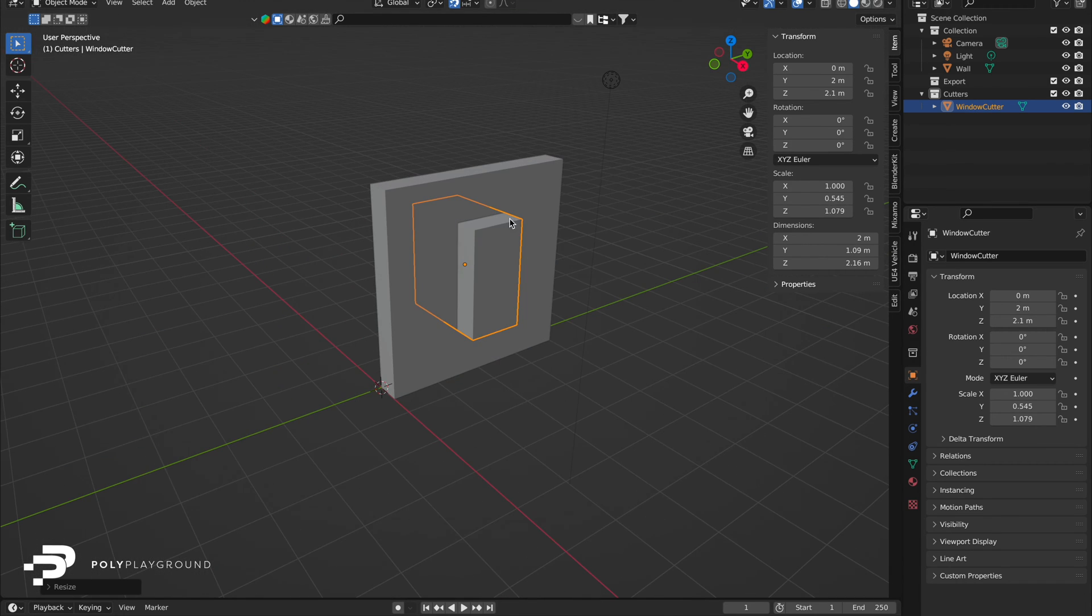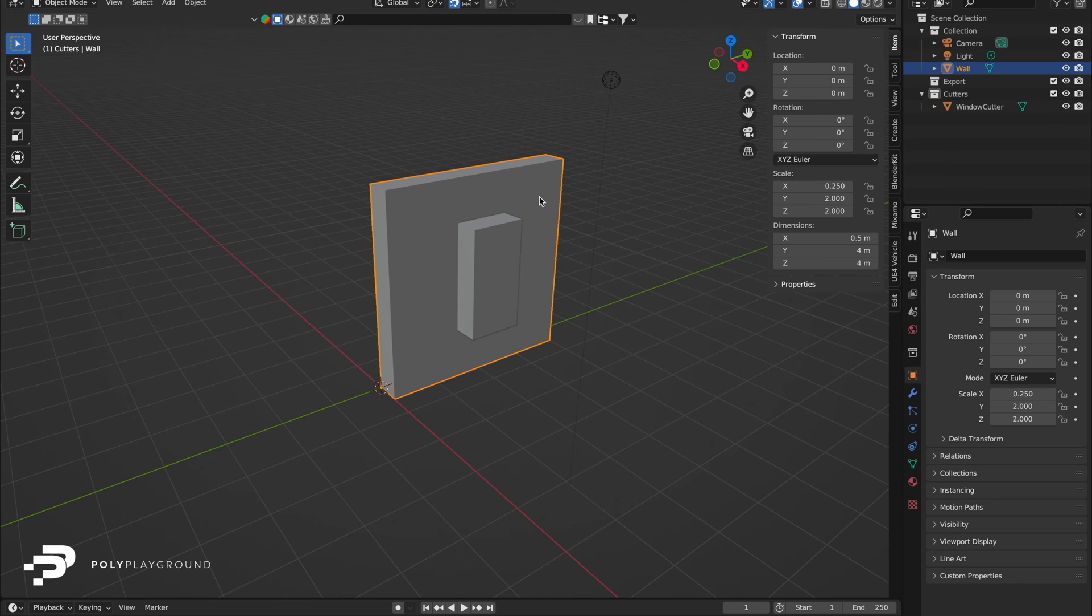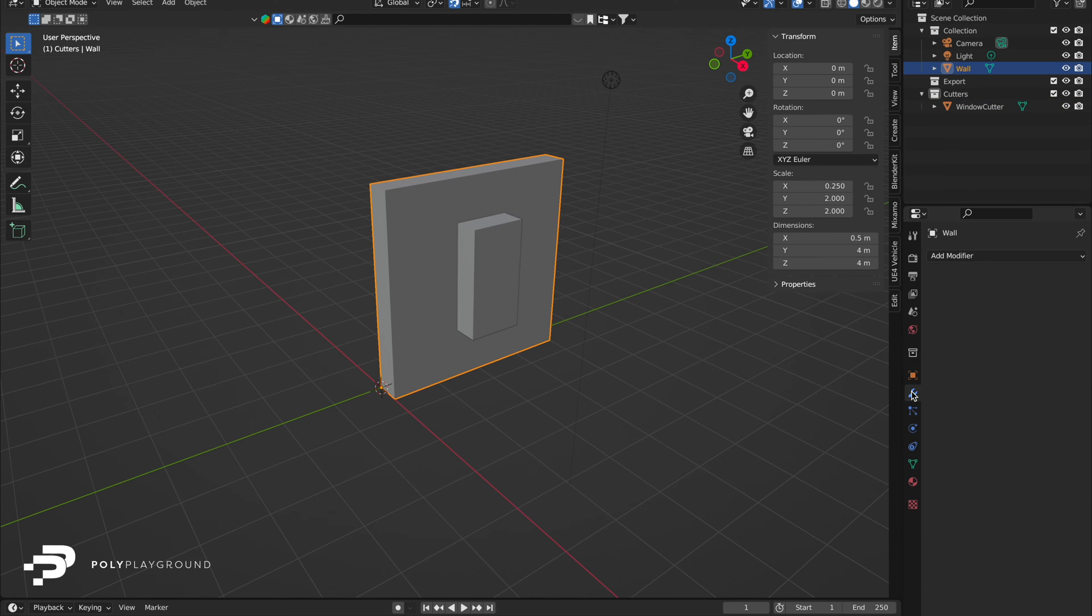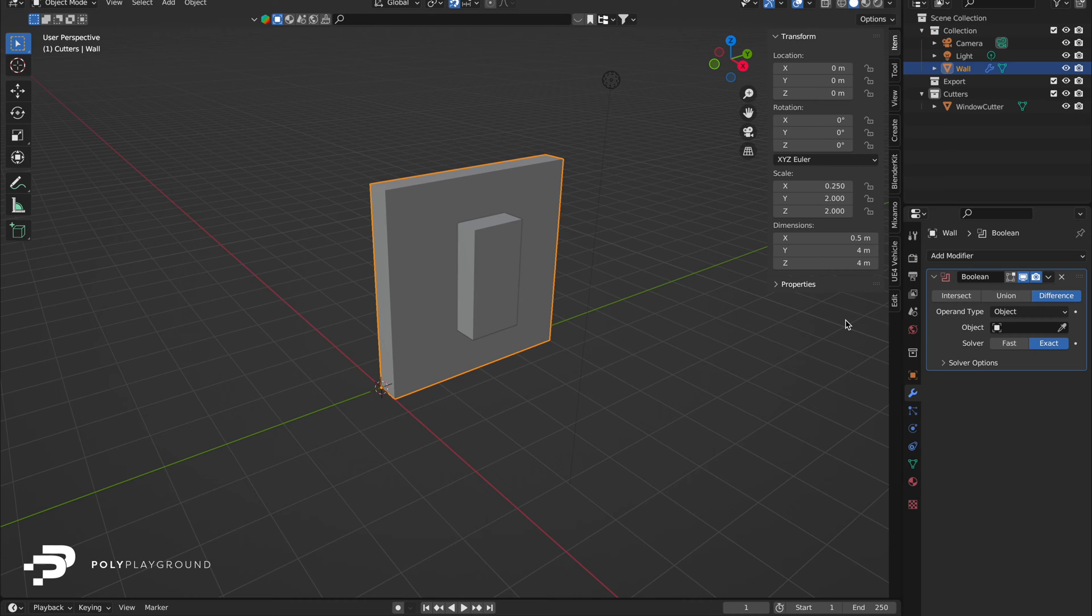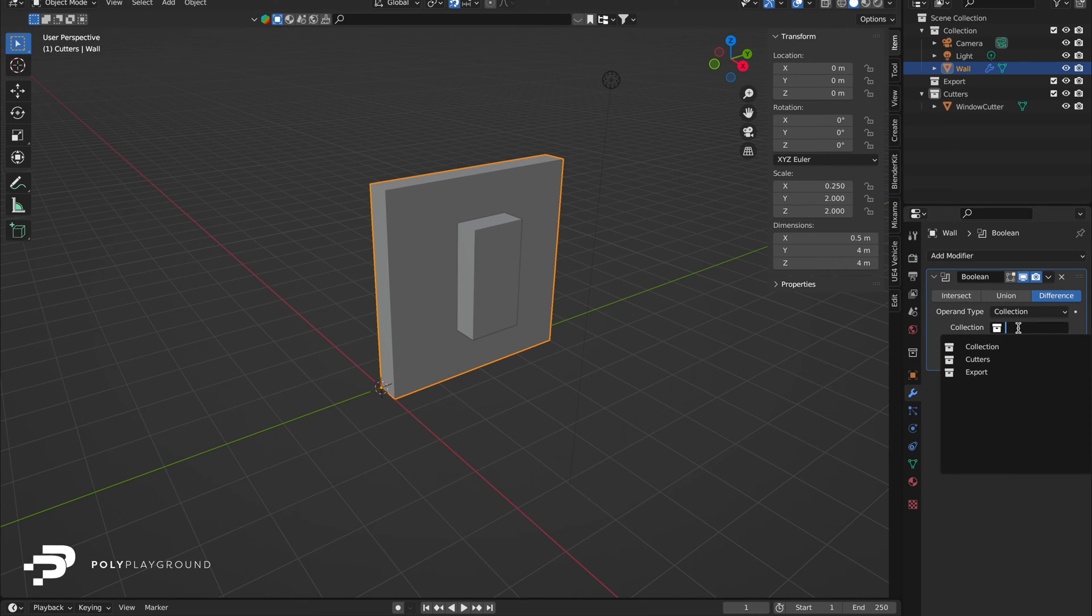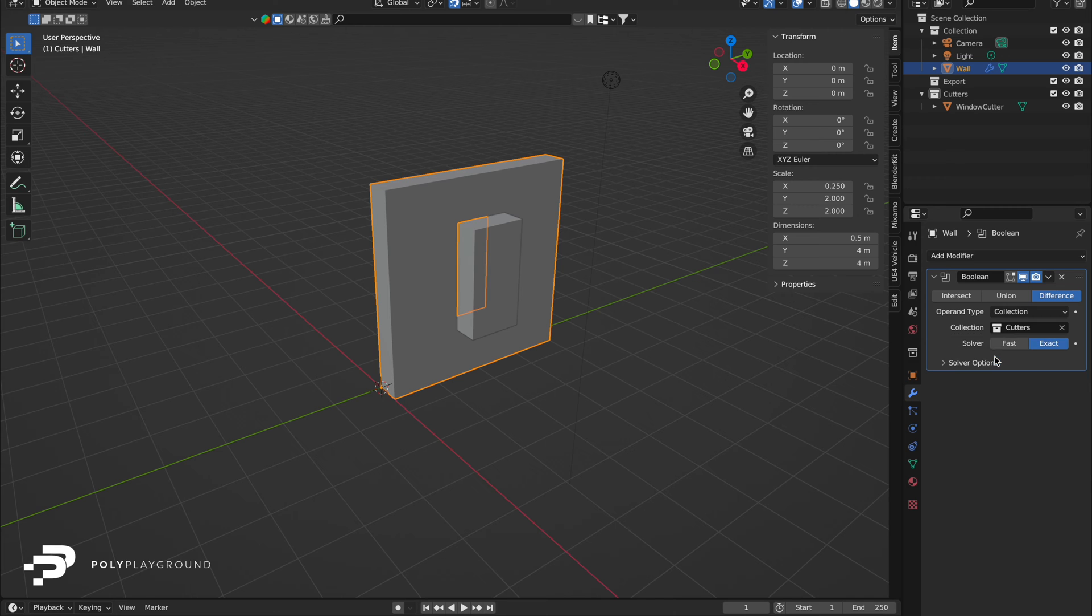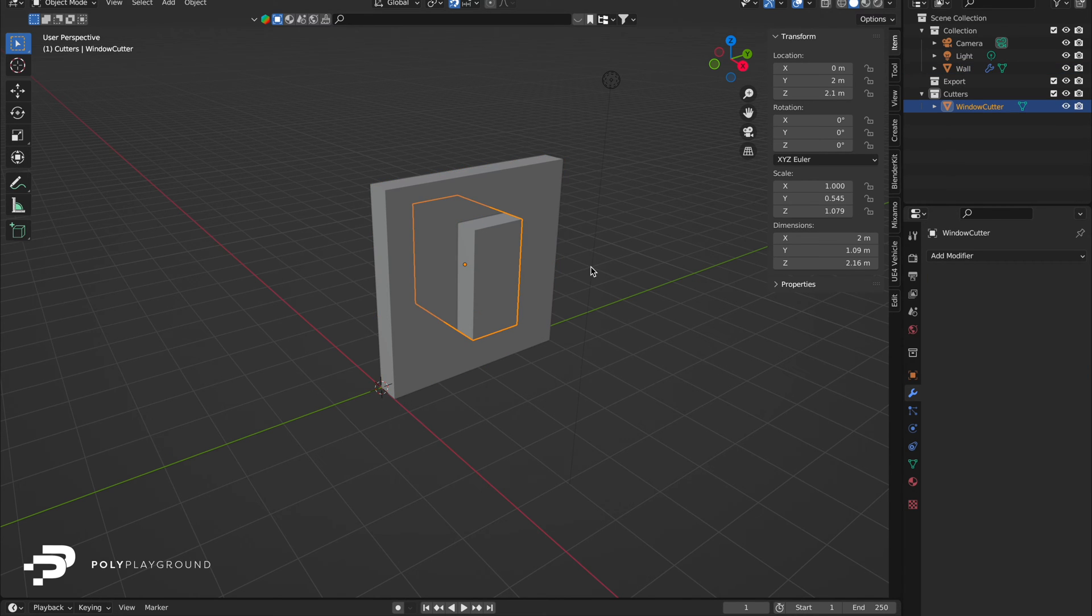Now, select your wall, head to Modifiers, and choose Boolean. Change the operand type from Object to Collection, and select Cutters in the Collection tab. Almost there. Select your cutter and press H to hide it.